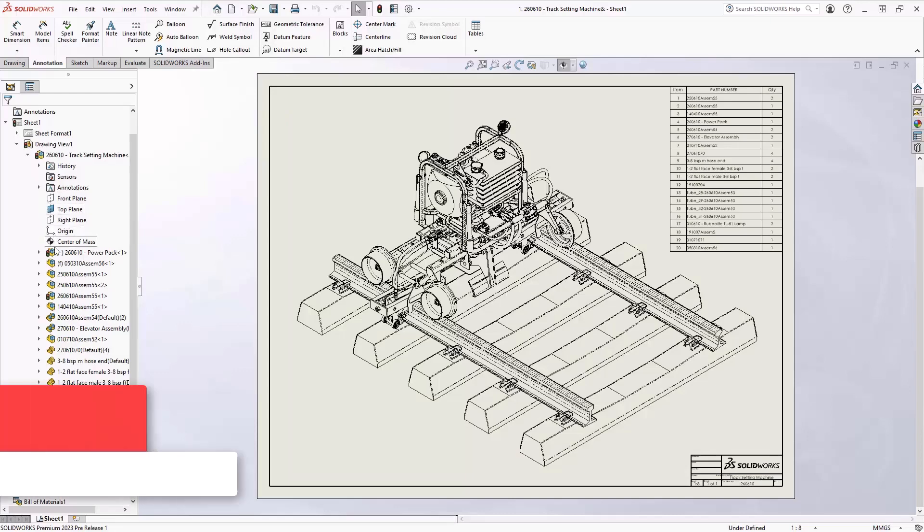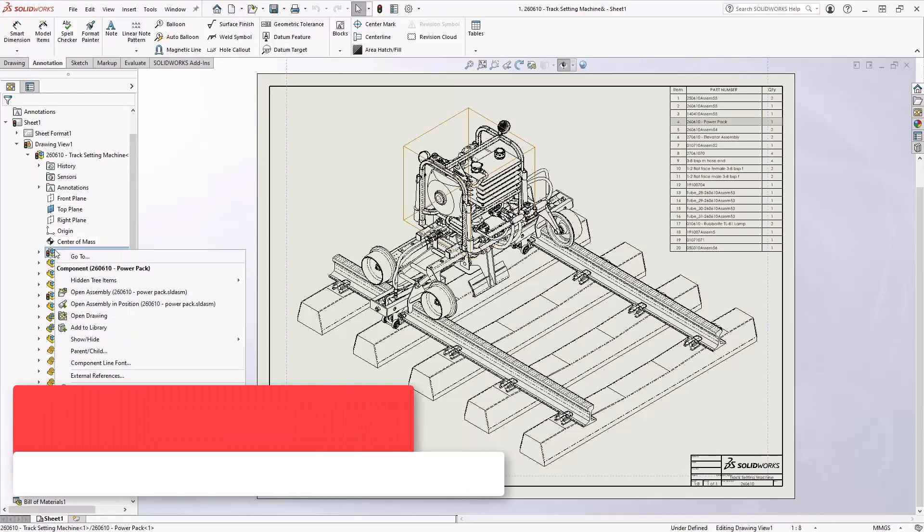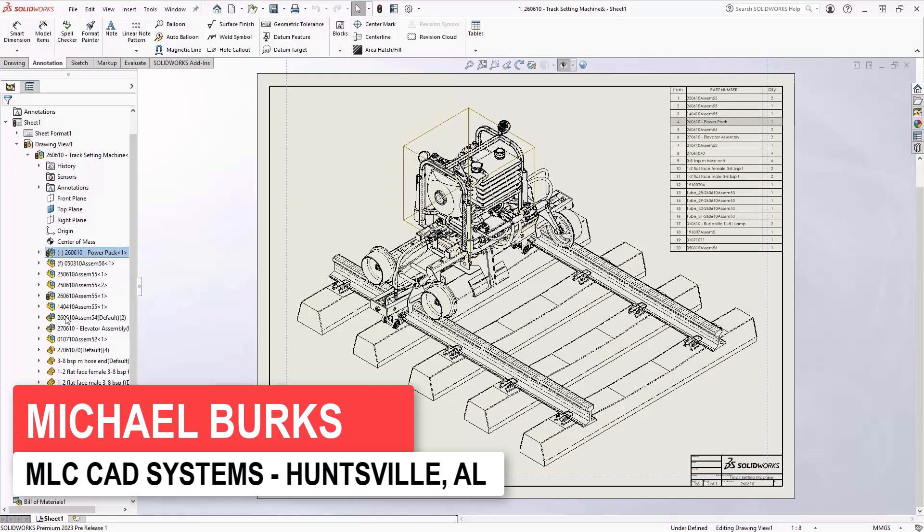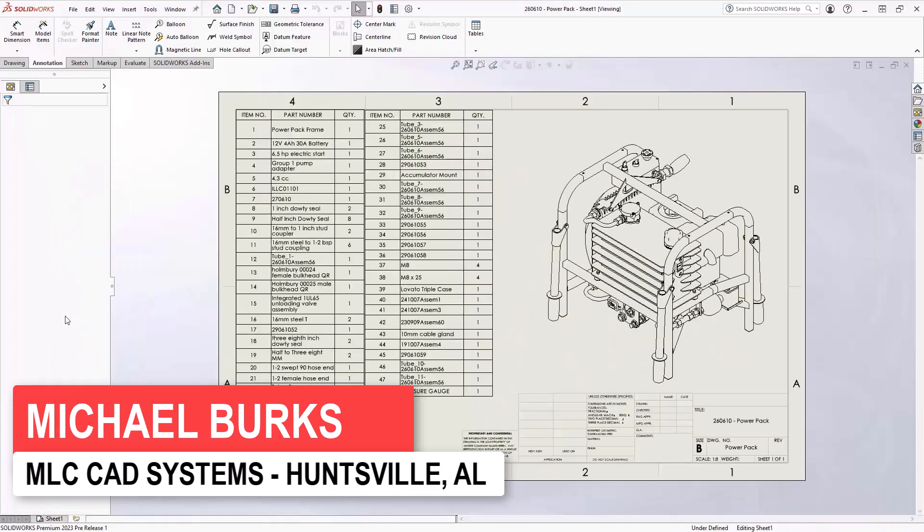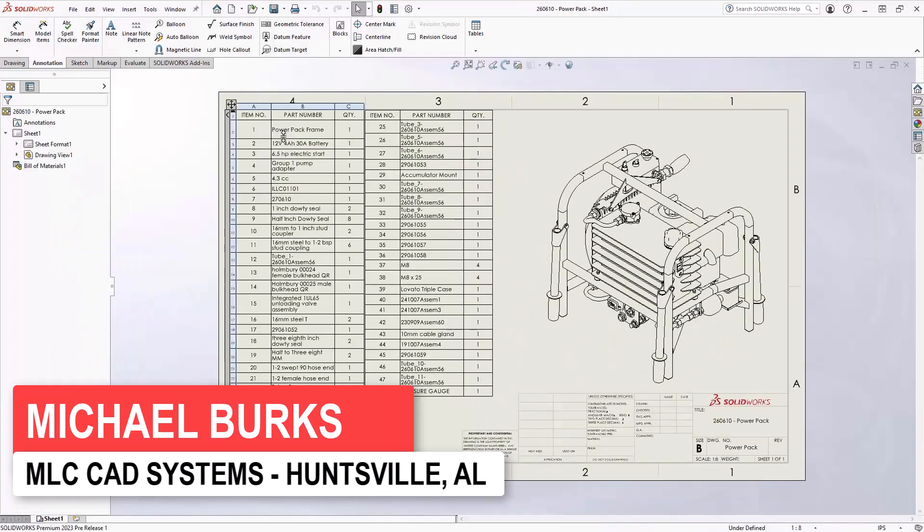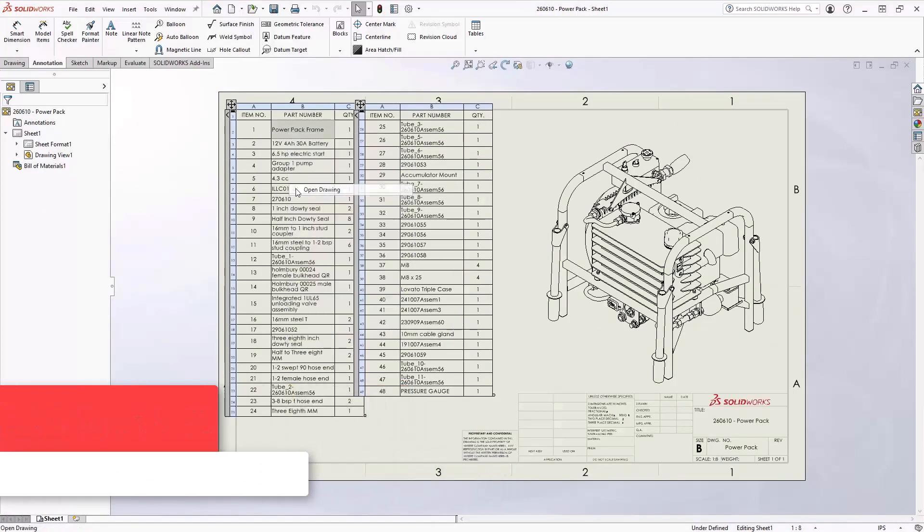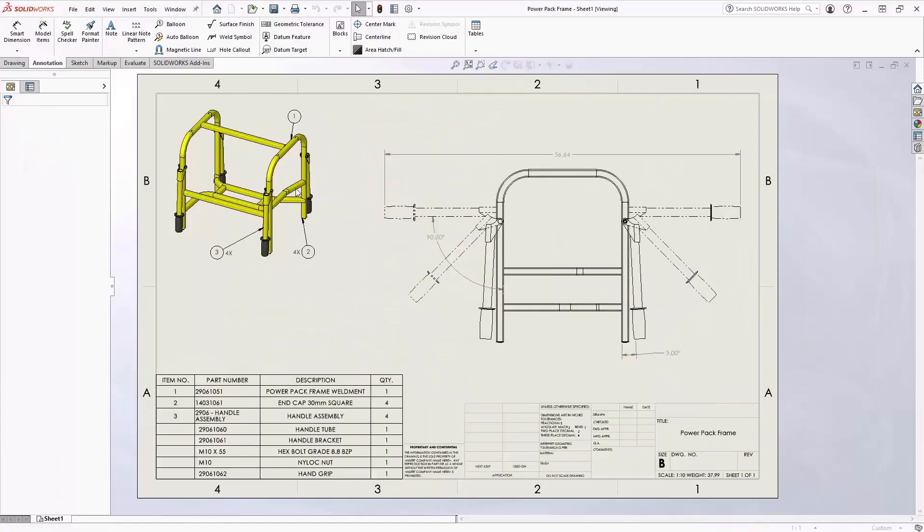In 2023, you can now open drawings directly from the Feature Manager tree. You can also open drawings directly from items inside of a bill of material. A simple right-click and open drawing will open that component in its own window.